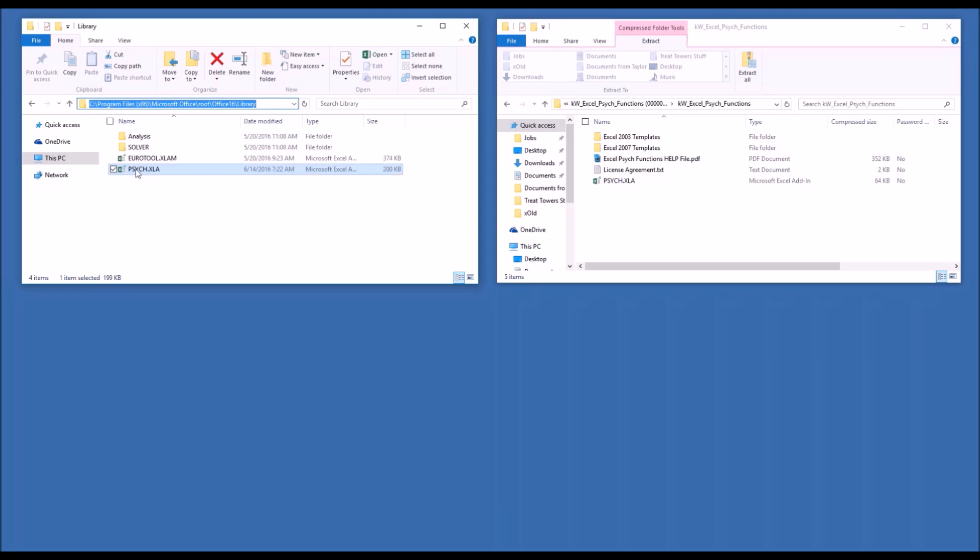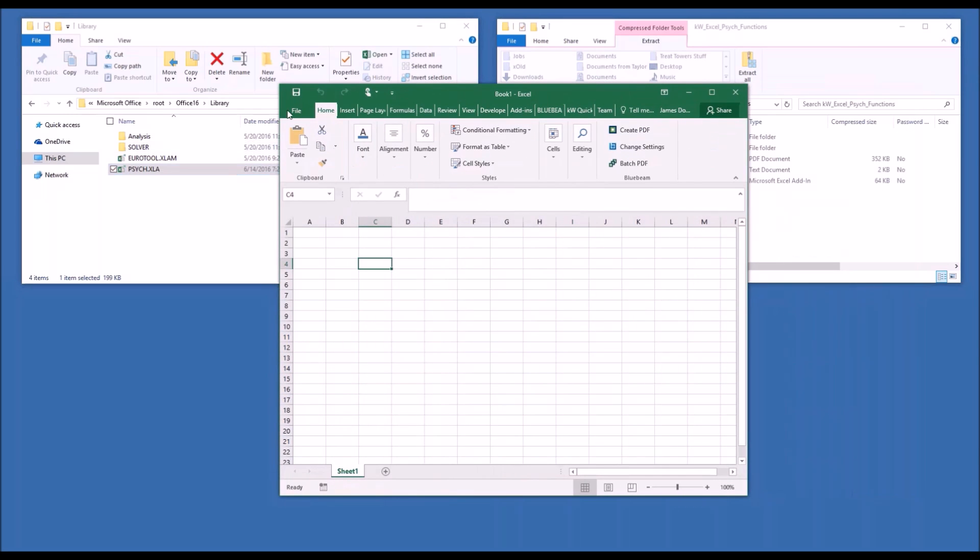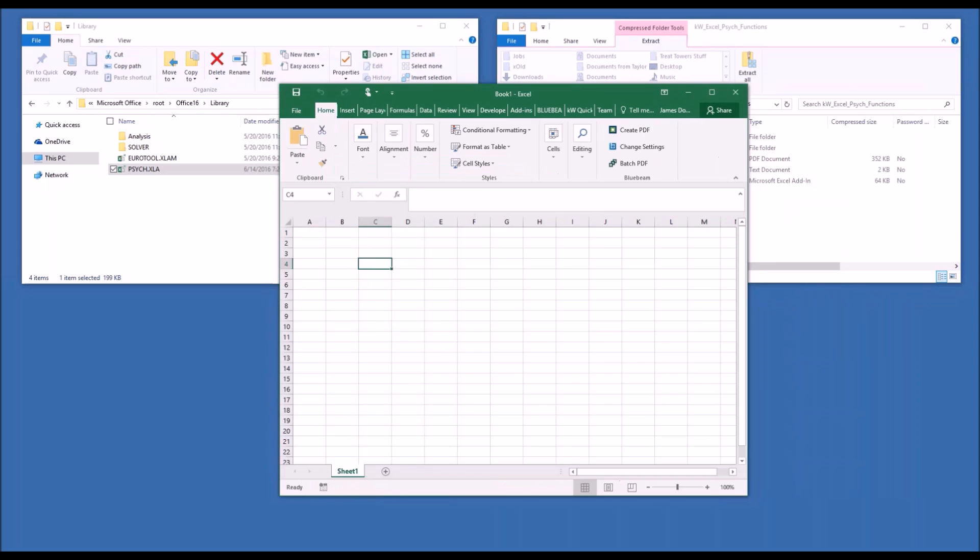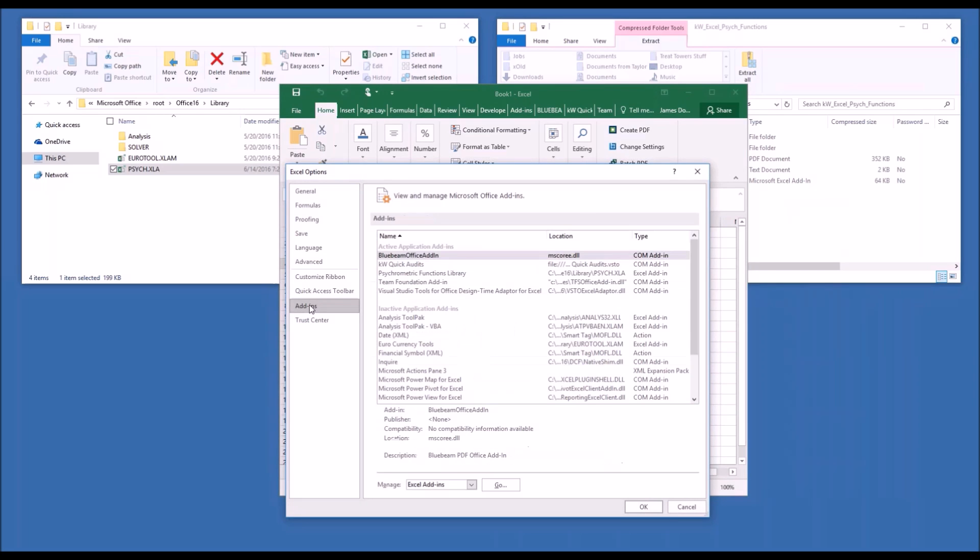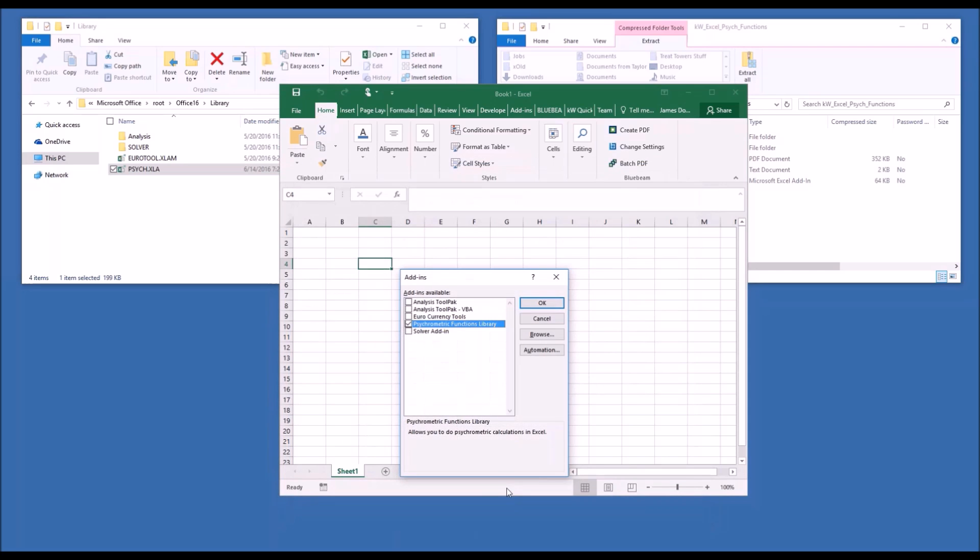Once it's in there, you just need to open Excel to a normal blank workbook. Go to the file menu, Options, select Add-ins on the left-hand side. Make sure that Manage Excel Add-ins is selected at the bottom of the pull-down window, and hit Go.